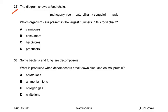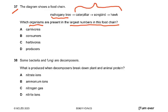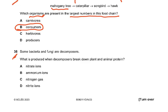Question 37: The diagram shows a food chain — mahogany tree, caterpillar, songbird, hawk. Which organisms are present in the largest number? Note the question uses the plural 'organisms.' The answer is B — the question asks which organisms (plural) are present in the largest numbers in the food chain.